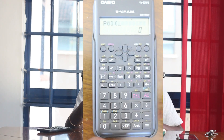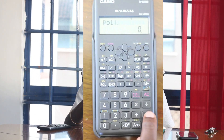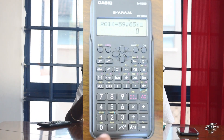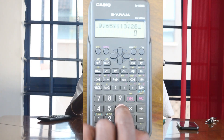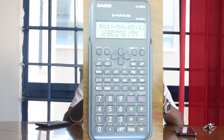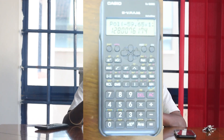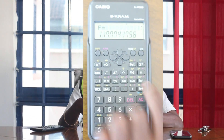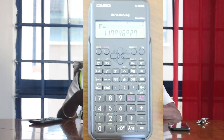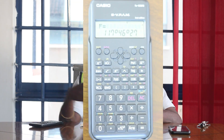Now I have the FX82MS — the process is the same, only the buttons are in different places. I'll input pol(negative 59.65, 113.26). This one gives you the distance directly: 128.0076, the same as the other one. To get the bearing, I'll press Recall F or Recall Tan — that's where you get your bearing. I'll click the bearing button and get 117°46'27".